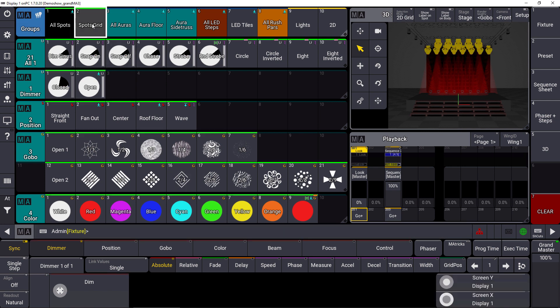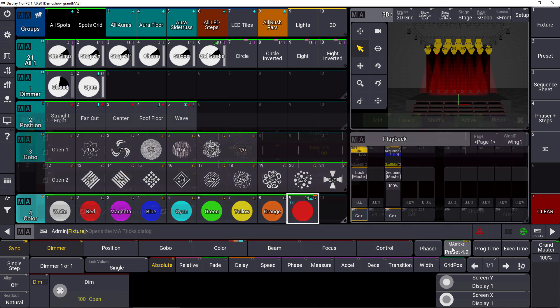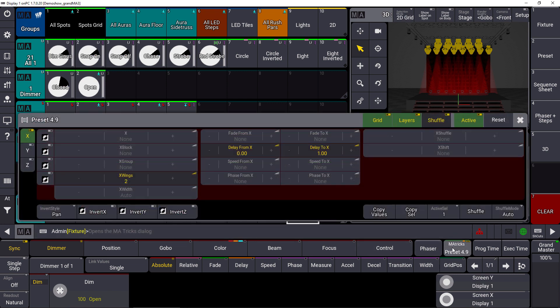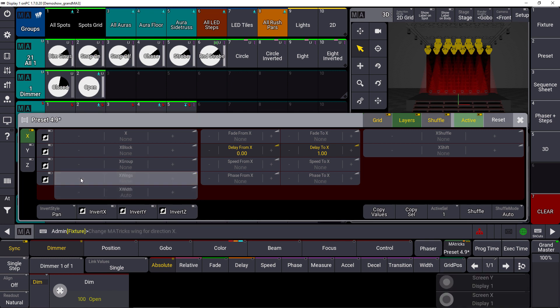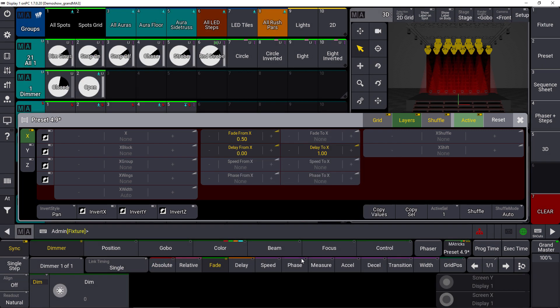Now we take the spots grid again, we choose the preset and we use our MA Tricks overlay to change some things. So maybe we don't want to have these wings, we want to have no wings and we set a fade time of 0.5 seconds.